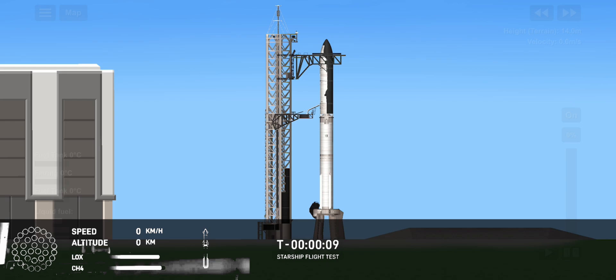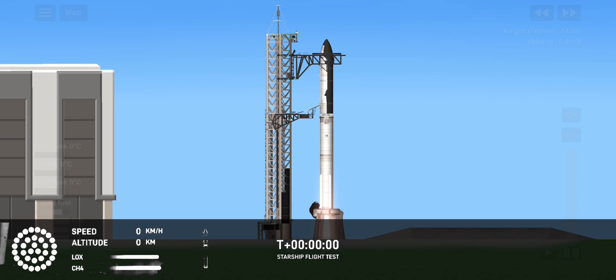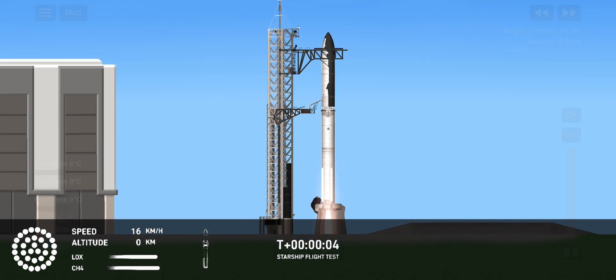T minus ten, nine, eight, seven, six, five, four, three, two, one. We have liftoff.